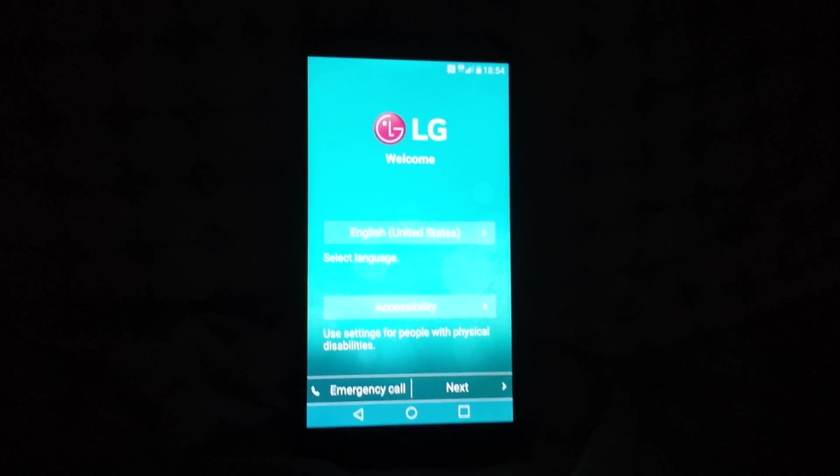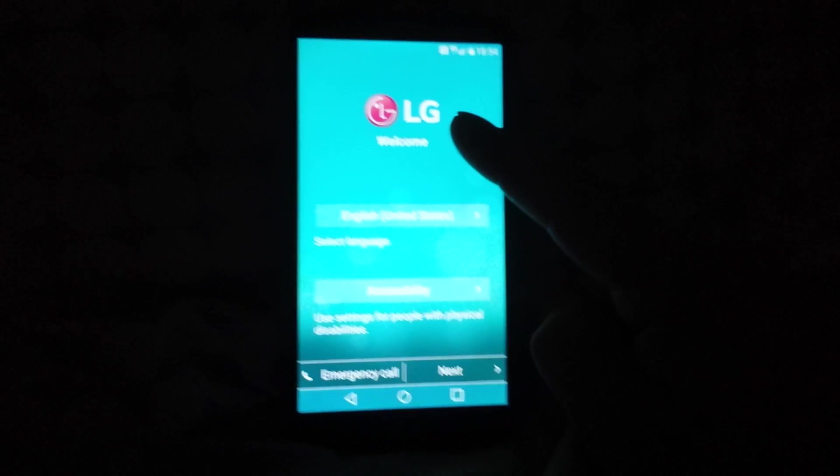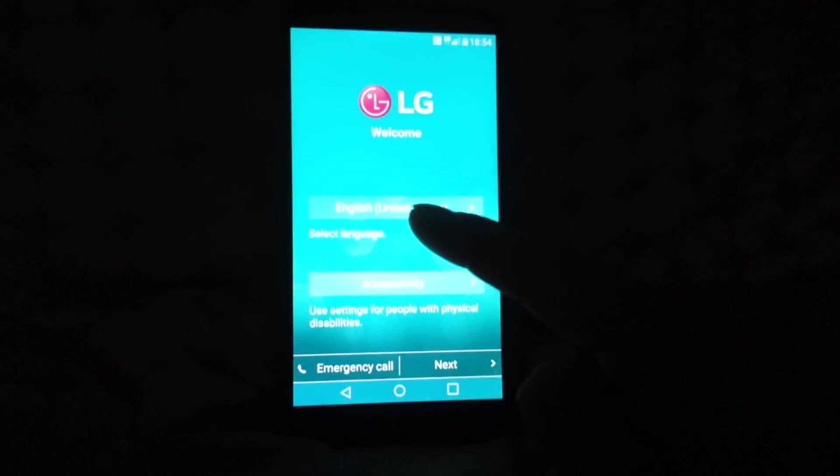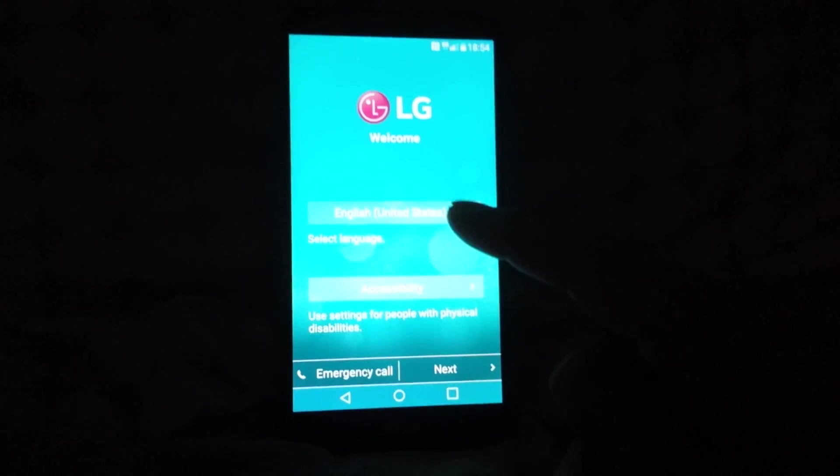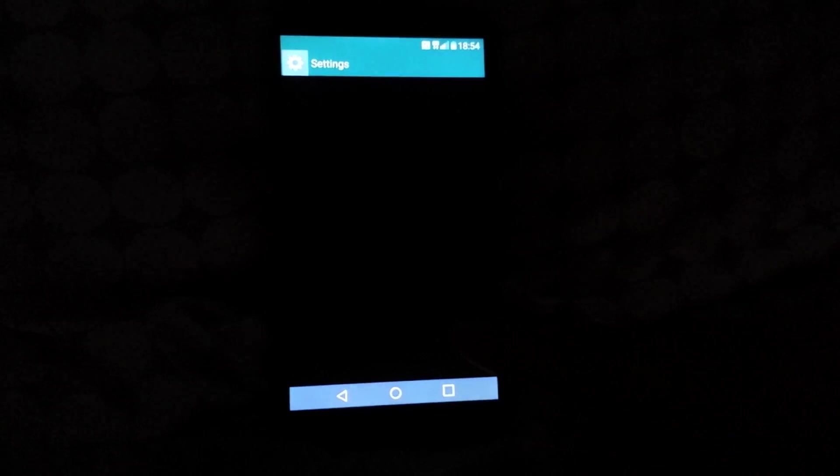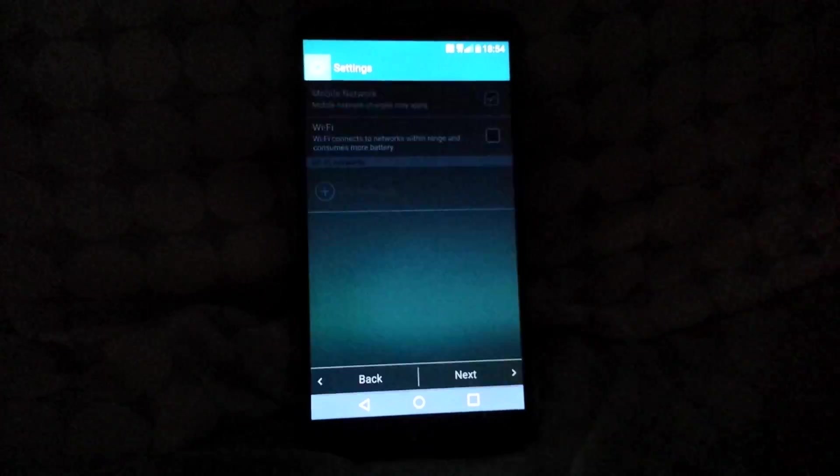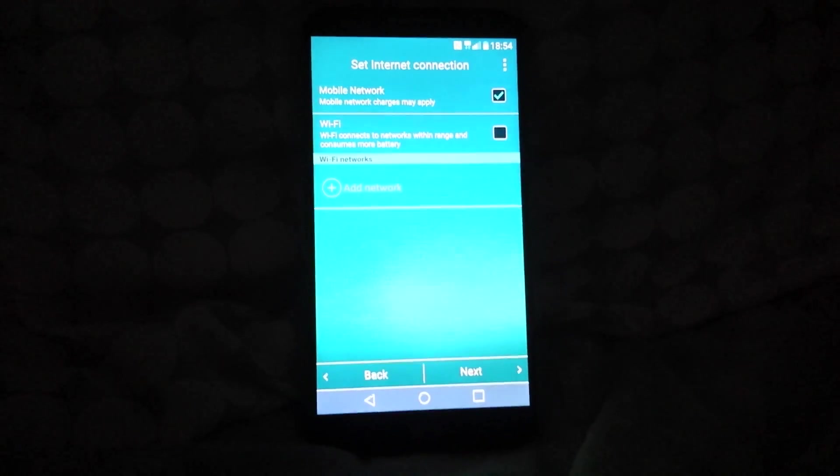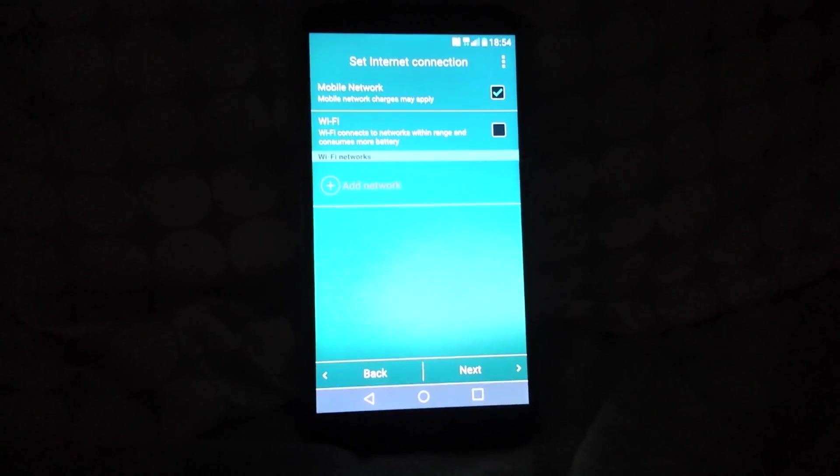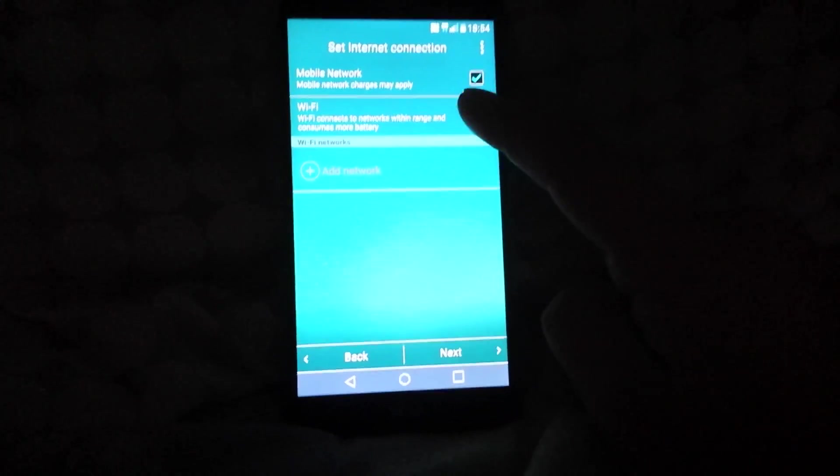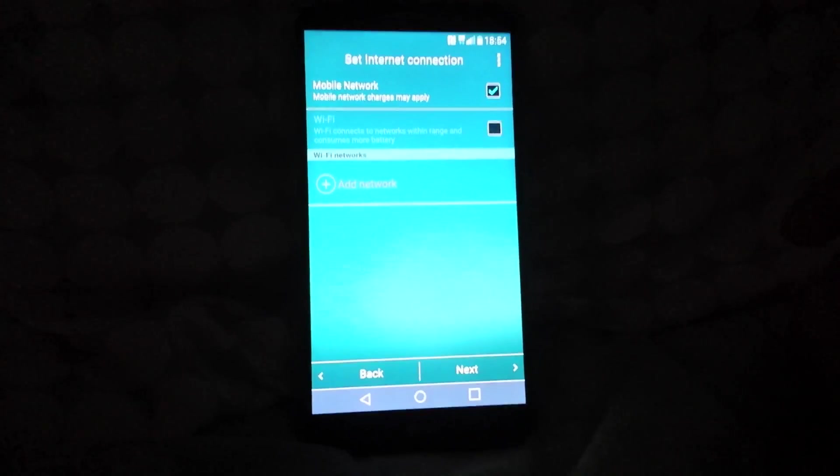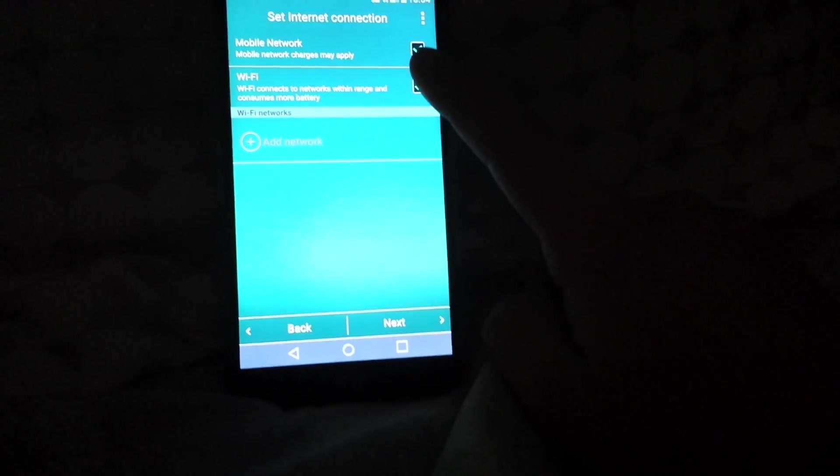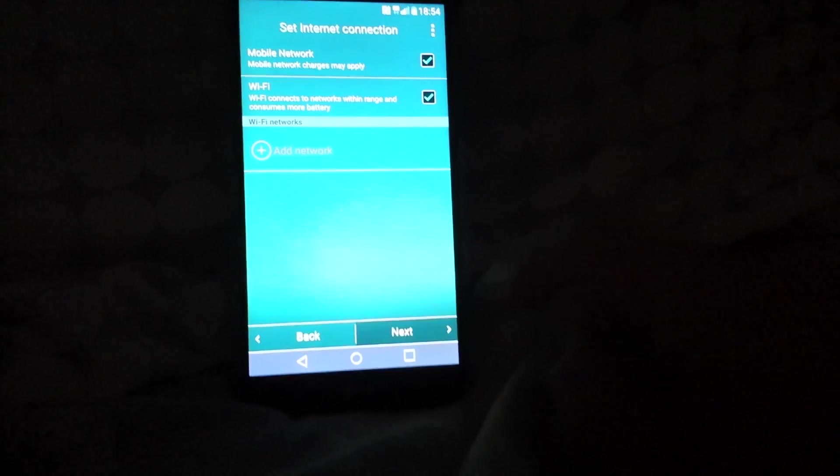Once it finished installing, you're gonna get an LG welcome screen. You're gonna choose your language. I am English. You're gonna click on next, and then it's gonna take you directly to your internet connection. So I'm gonna skip that for now, but if you check on the Wi-Fi, you can search for your Wi-Fi. I'm gonna click next.